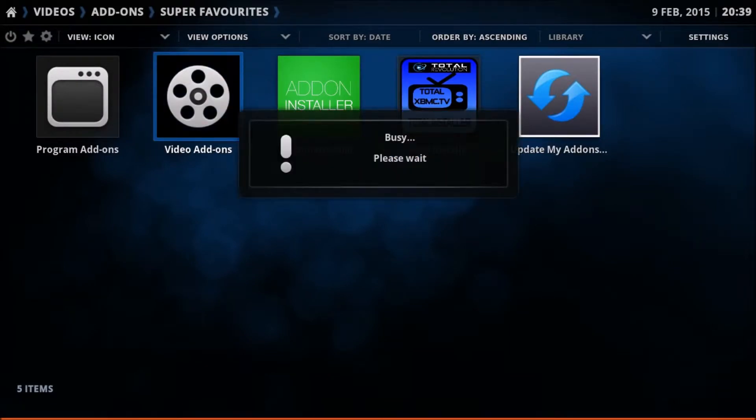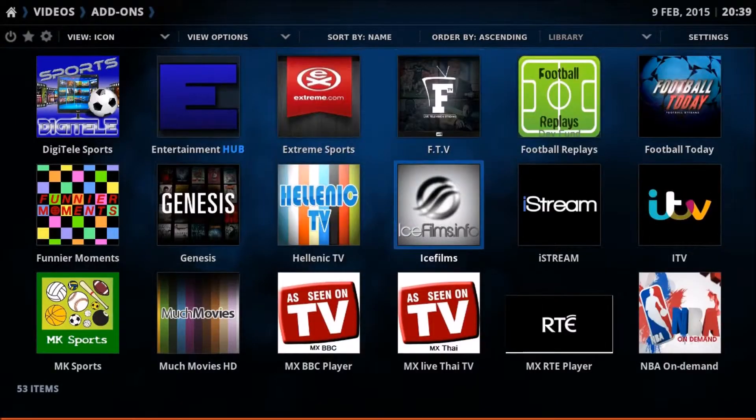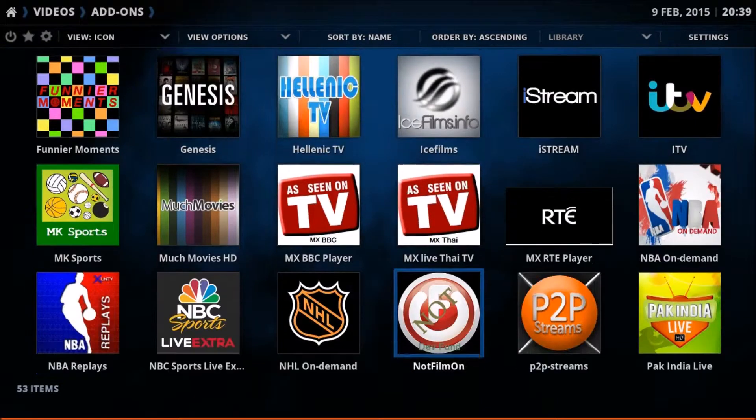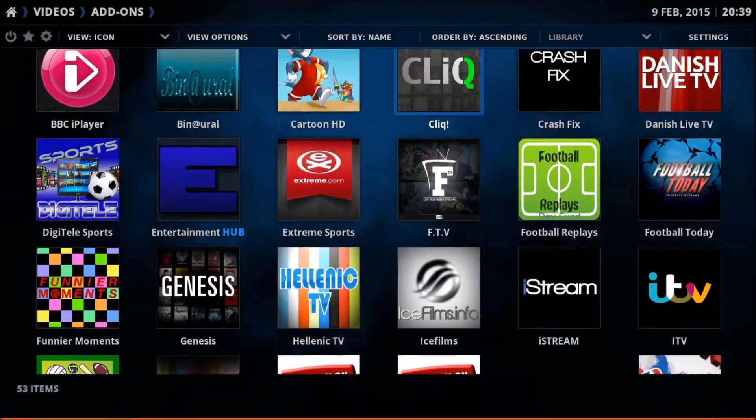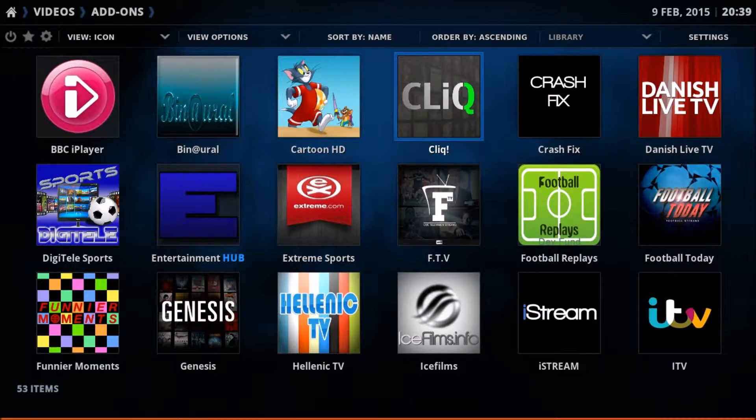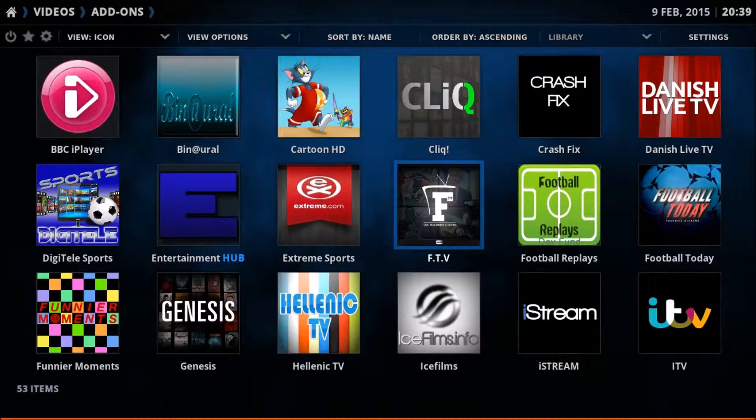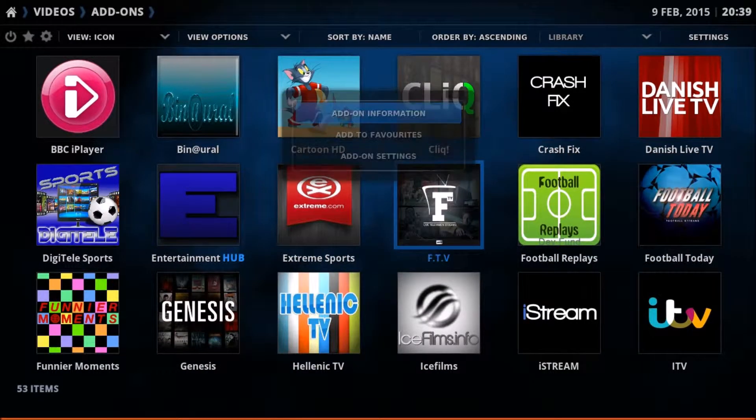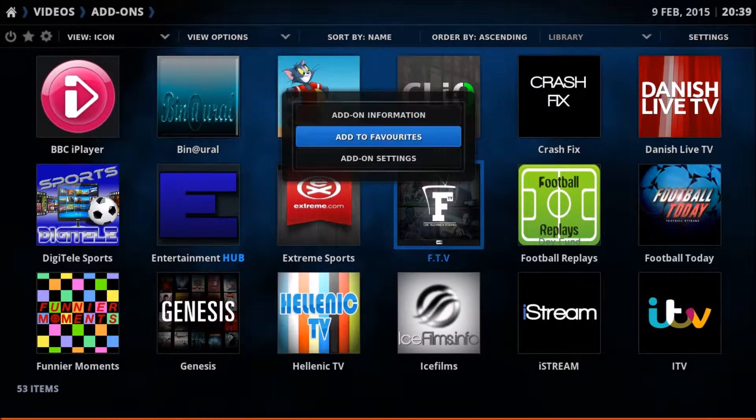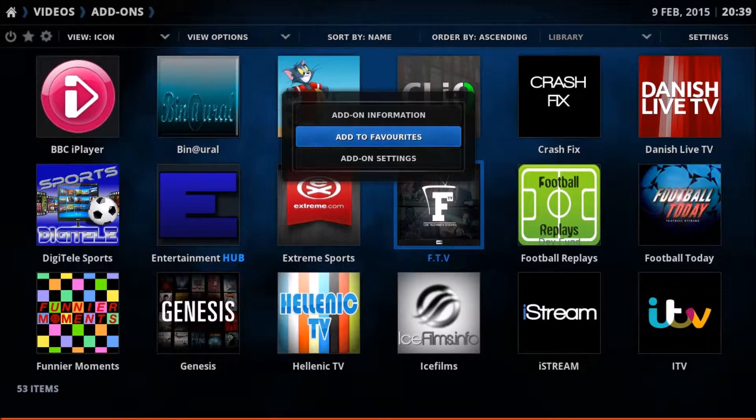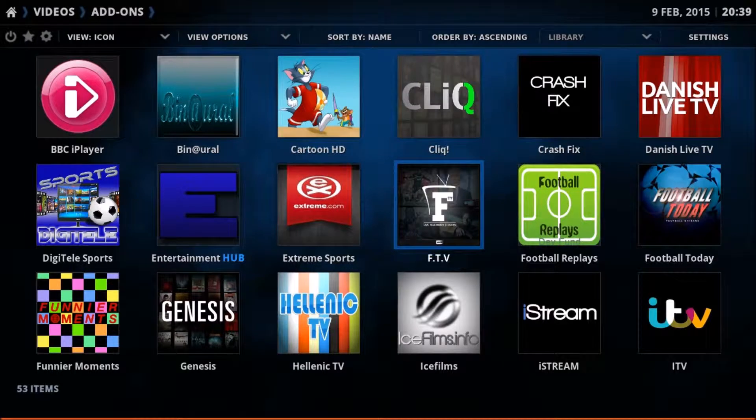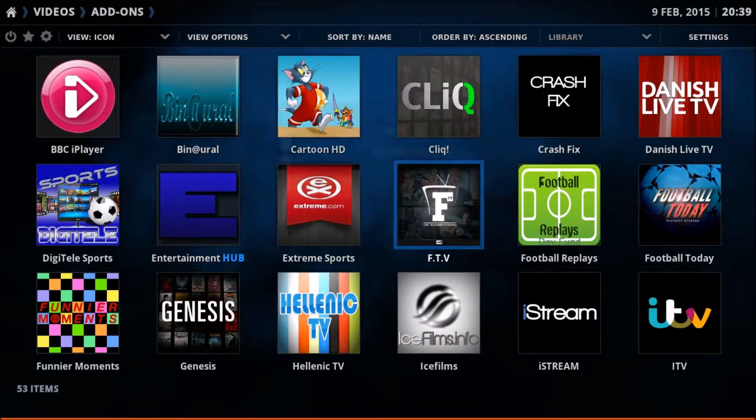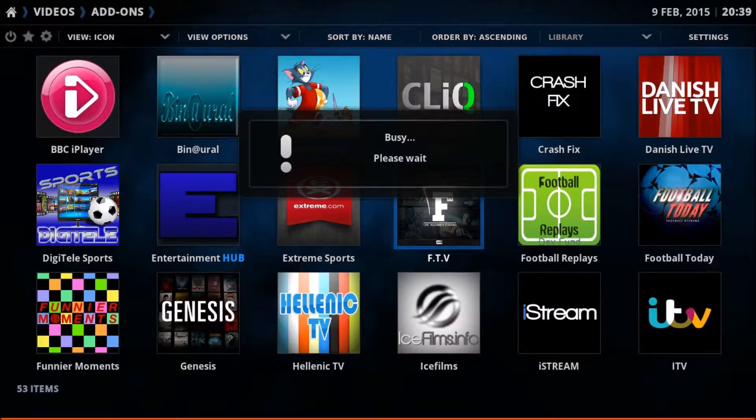Whatever you want. Let's say it's going to be FTV. We'll create a favorite to that. Go back out.